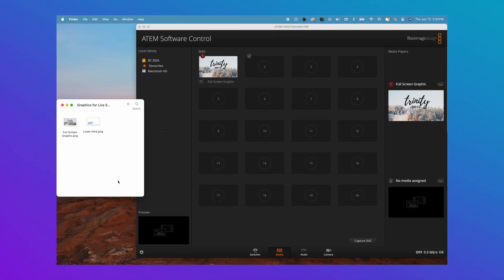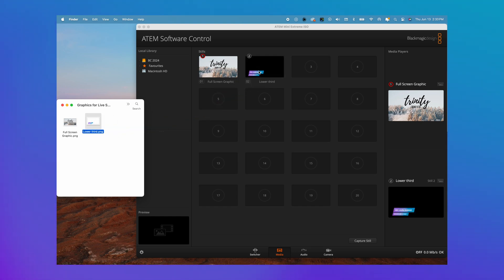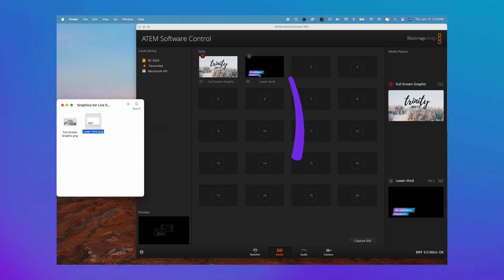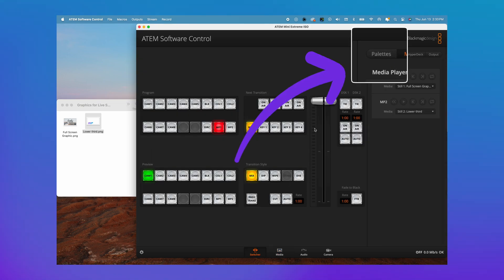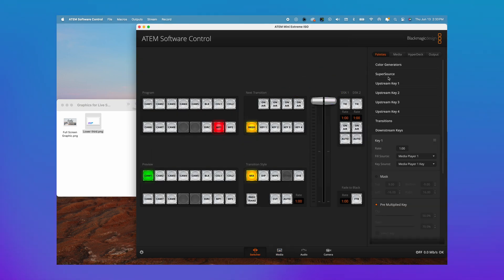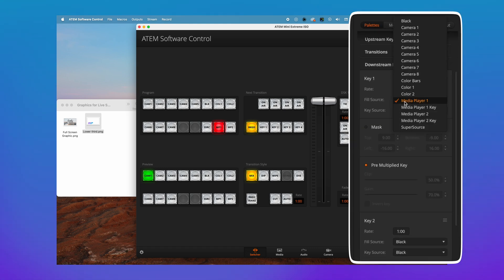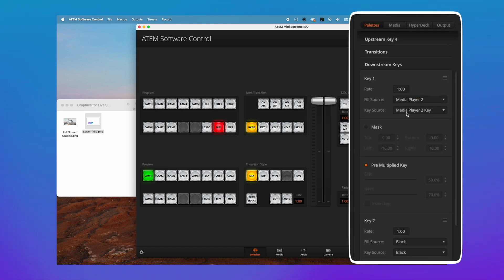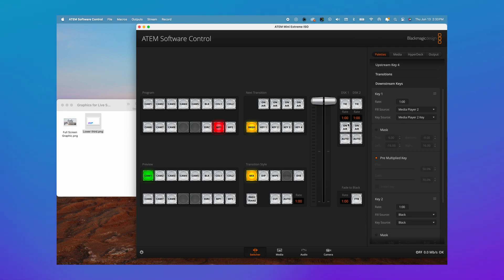Now it's time to drag it into your Media Player — I'm going to put mine in MP2. Let's go back to our switcher settings and go to Pallets. Click on downstream keys and scroll down. You will want to select your fill source as Media Player Two and your key source as Media Player Two key.